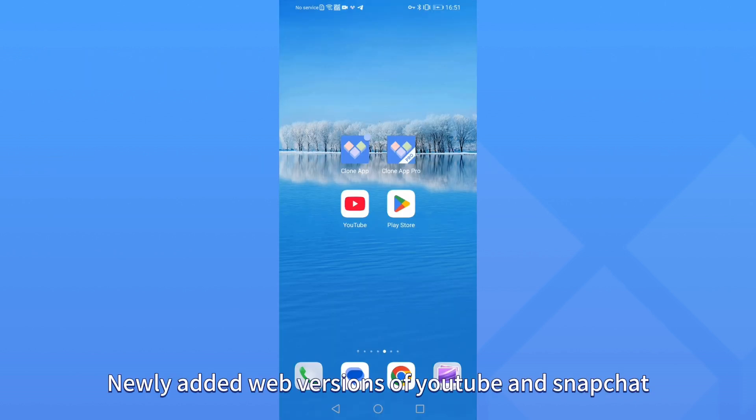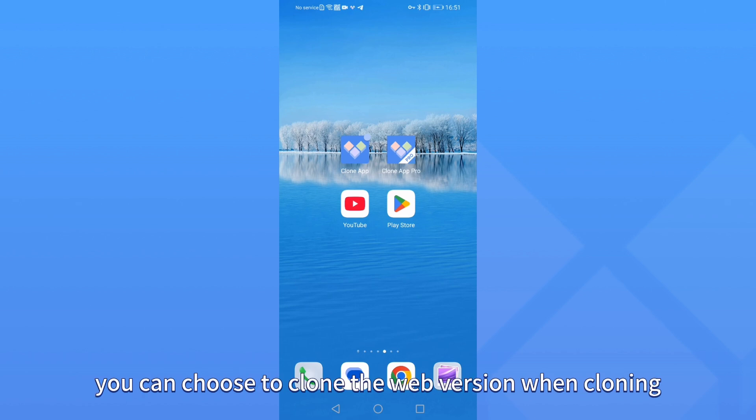Newly added web versions of YouTube and Snapchat, you can choose to clone the web version when cloning.